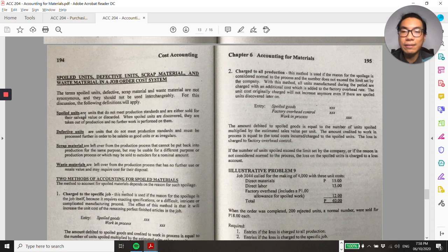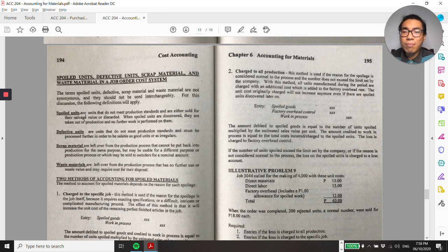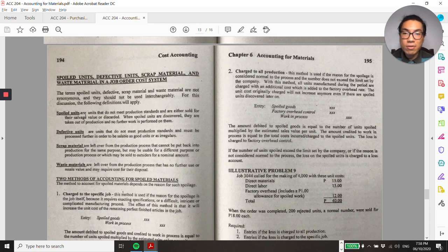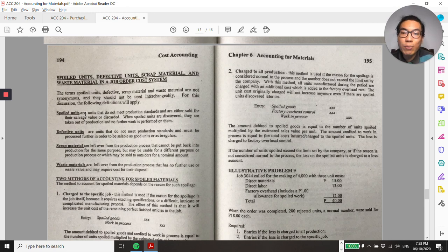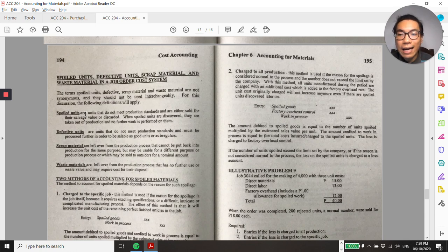Defective units are items that still need further processing to be considered good units — they are reworked to become saleable. Scrap materials are the leftover production materials that cannot be added back to the same production processes. Waste materials are production leftovers that are mostly true wastages intended for disposal — for example, in the poultry industry, animal waste is considered waste materials.